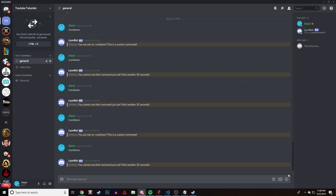There you go — you are not in cooldown, this is a custom command. And again if I try doing this right away, I'm already in cooldown because I just used the command — boom, you cannot use this just yet, wait another 30 seconds. You can also customize this further; if you're a more experienced programmer you can make the message display the actual remaining seconds, but that's a little more complicated for this video.